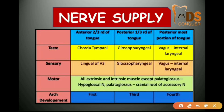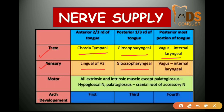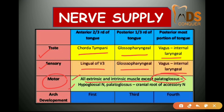For nerve supply: taste for the anterior two-thirds is via the chorda tympani; posterior one-third via the glossopharyngeal nerve; posterior-most via the vagus. For general sensation: anterior two-thirds via the lingual branch of the trigeminal nerve; posterior one-third via the glossopharyngeal; posterior-most via the vagus. For motor supply, all intrinsic and extrinsic muscles except palatoglossus are supplied by the hypoglossal nerve; the palatoglossus is supplied by the cranial root of the accessory nerve.